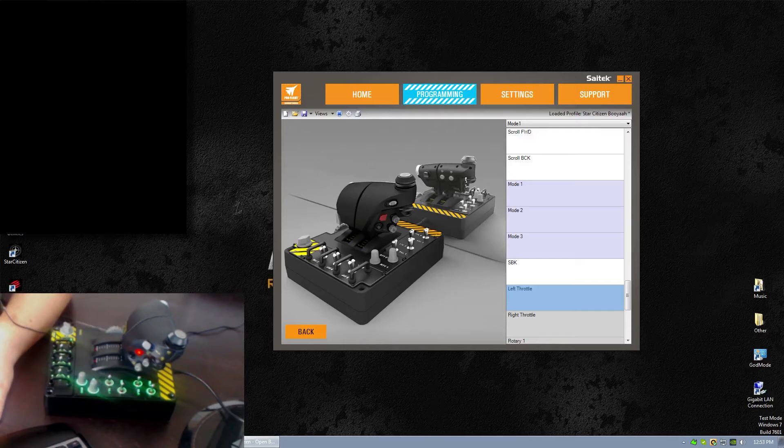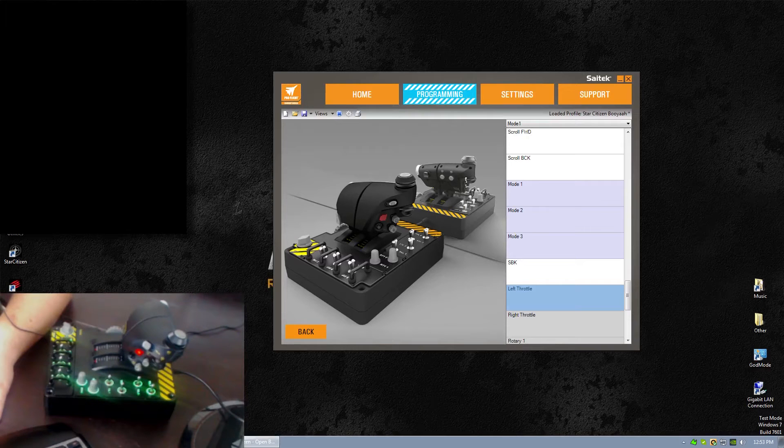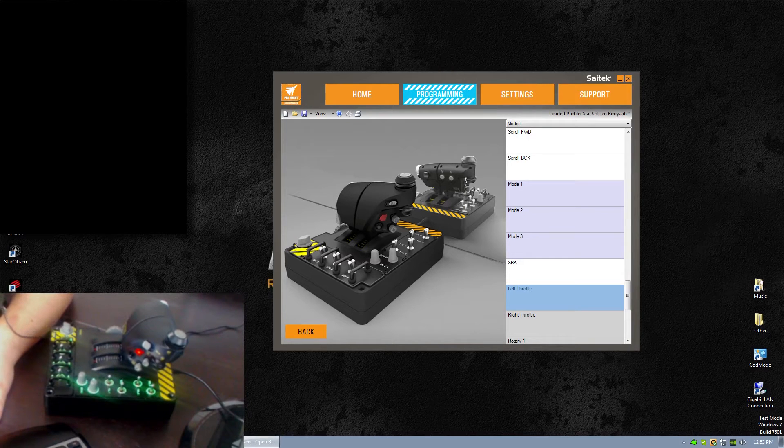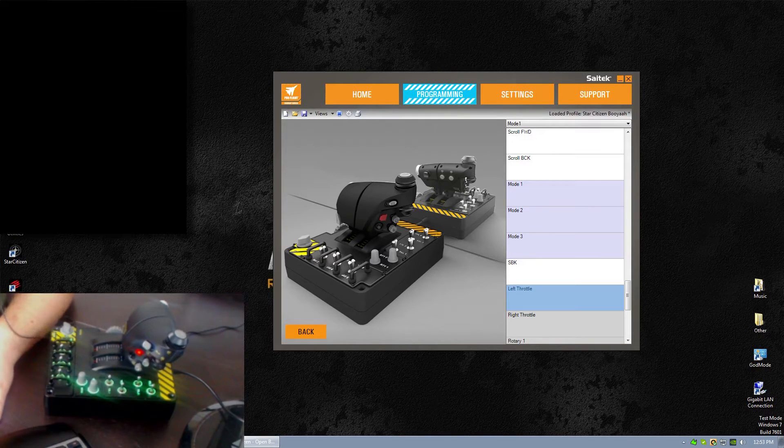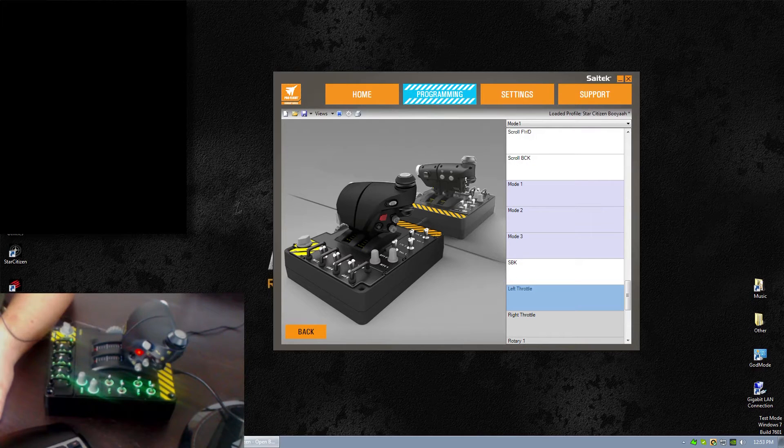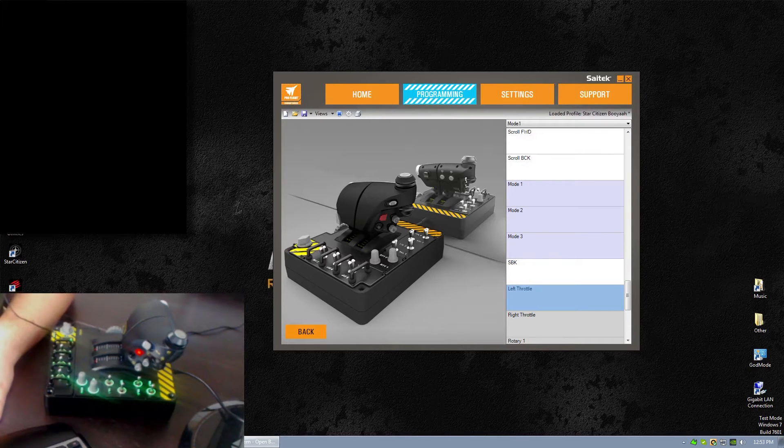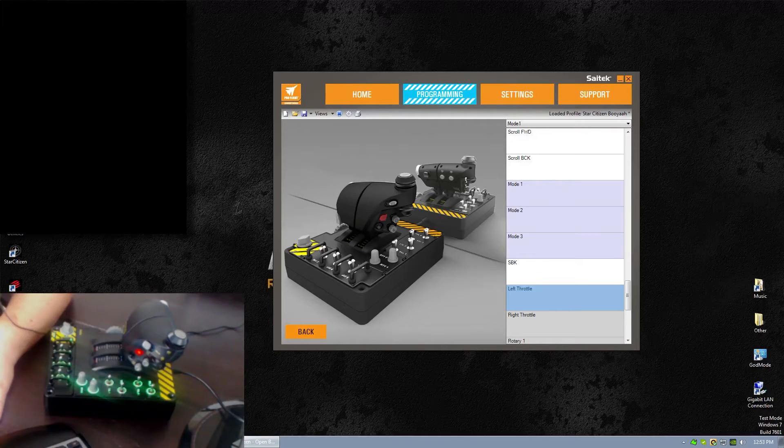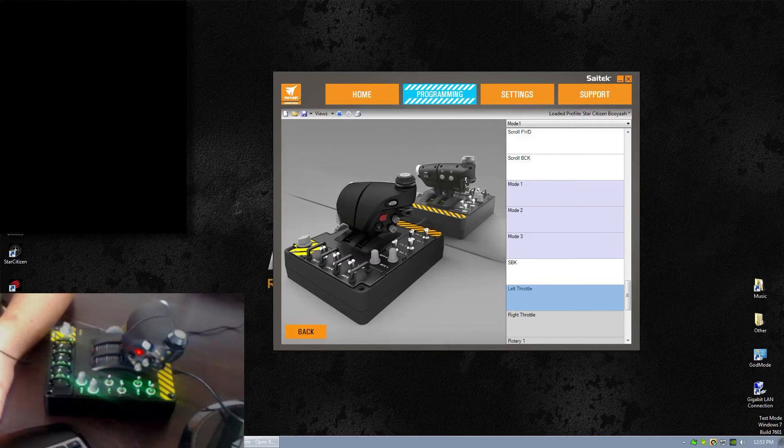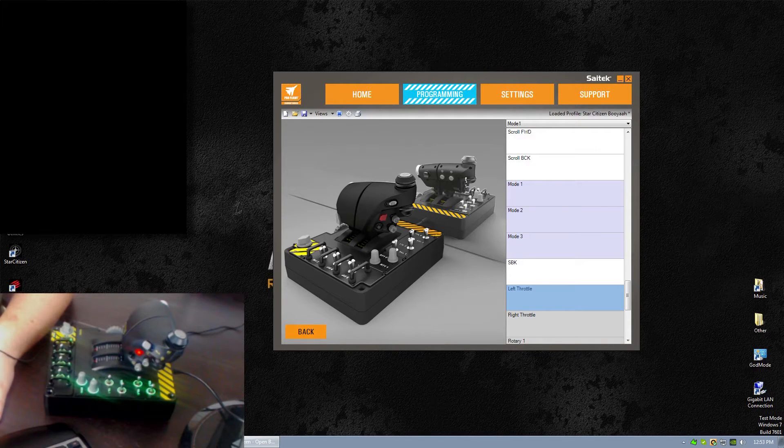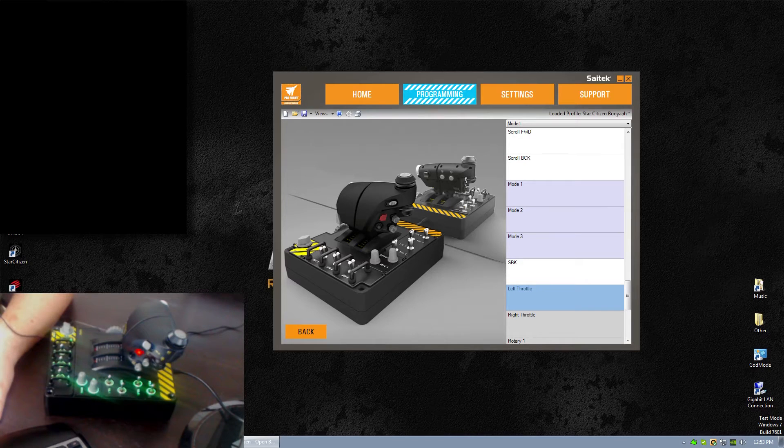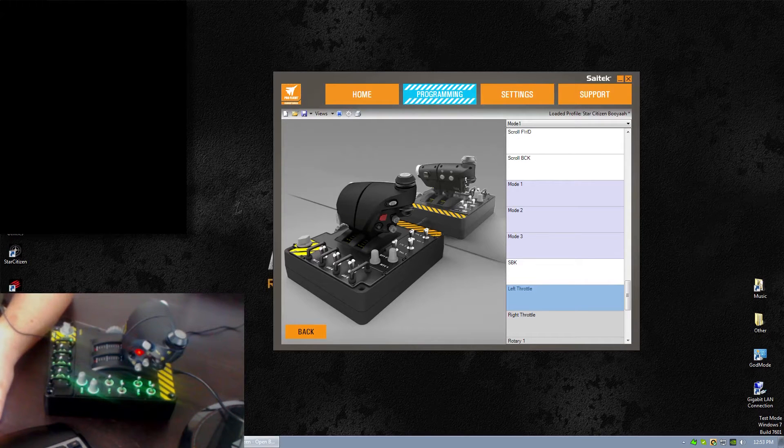And I've pretty much narrowed it down to the HOTAS doing ghost presses, basically, whenever I'm playing my game. So this video is just going to demonstrate these ghost presses are actually happening and it's not just me going crazy or something. I noticed this issue with my throttle a lot. I don't seem to have any issues with the stick.